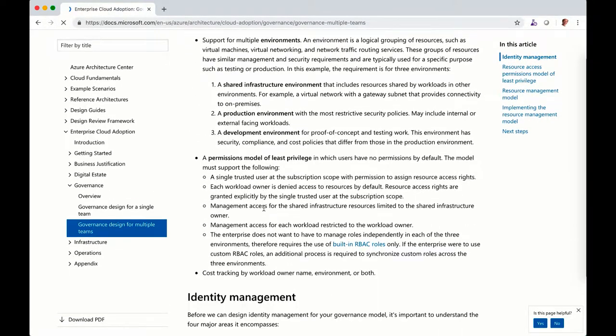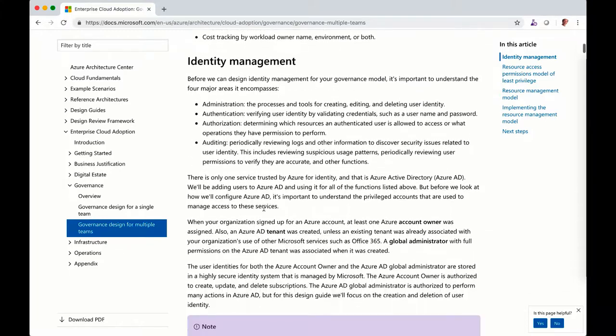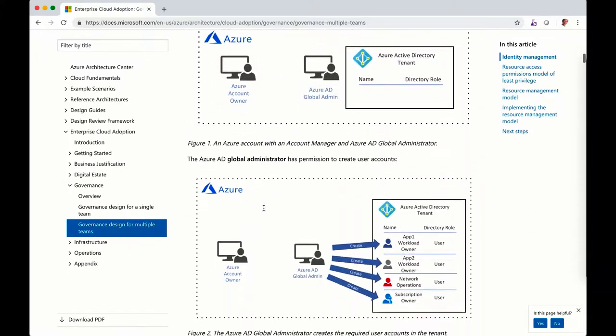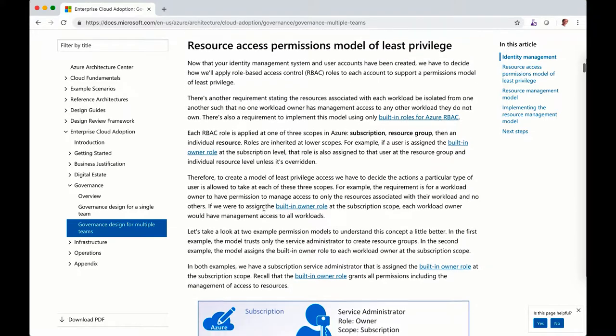For the large organization, we show the different way to implement it from an identity management, role-based access, how to delegate the control.